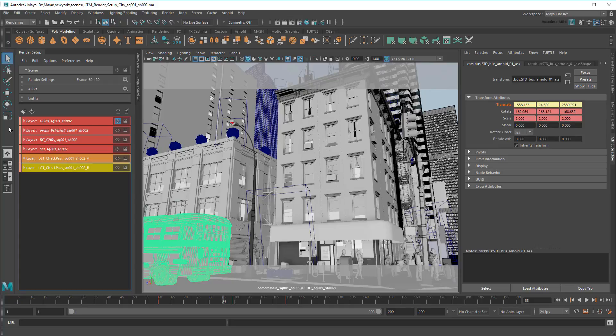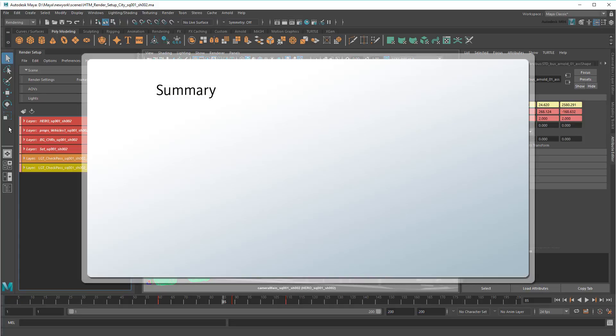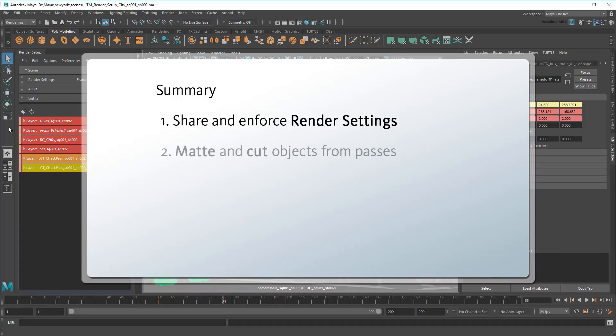And with that, you now have enough of a foundation to start using render setup in your own pipeline. Just to review, I showed you how to use this system to share and enforce specific render settings,